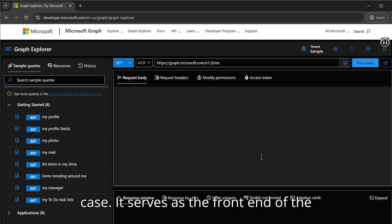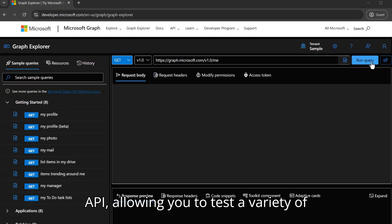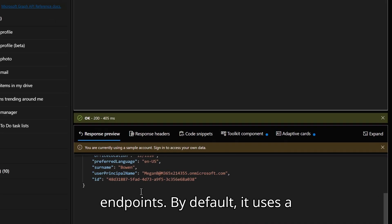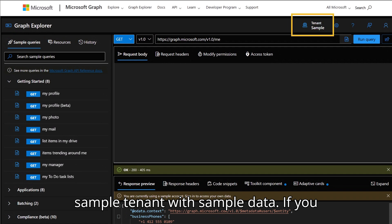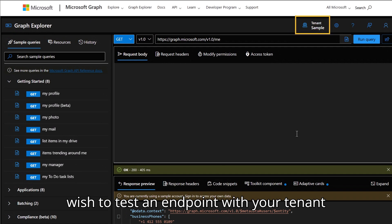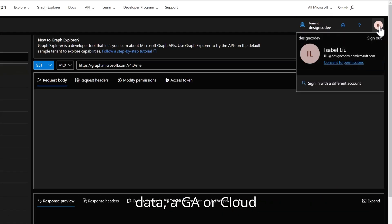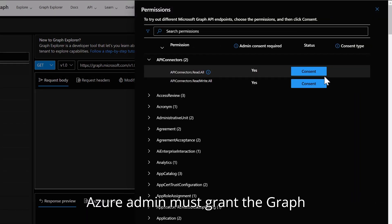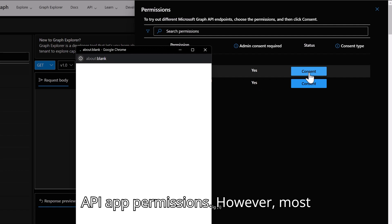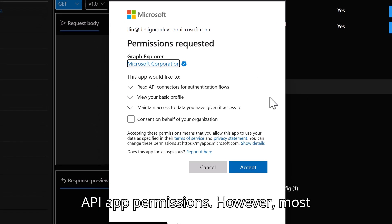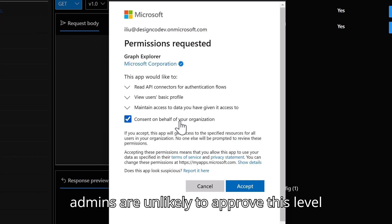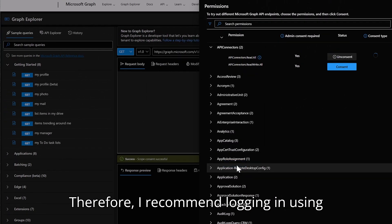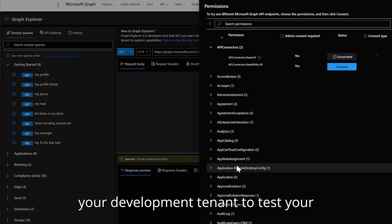Graph Explorer is an excellent starting point to understand its capabilities for your specific use case. It serves as the front end of the API, allowing you to test a variety of endpoints. By default, it uses a sample tenant with sample data. If you wish to test an endpoint with your tenant data, a Global Administrator or Cloud Azure admin must grant the Graph API app permissions. However, most admins are unlikely to approve this for a production tenant, so I recommend logging in and using your development tenant to test your endpoint.